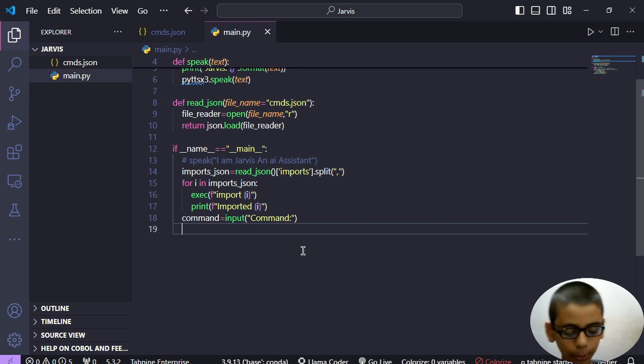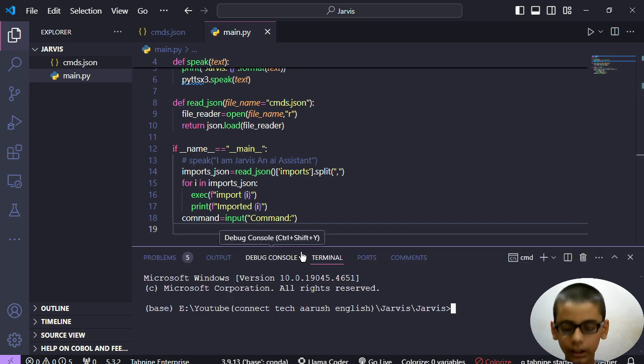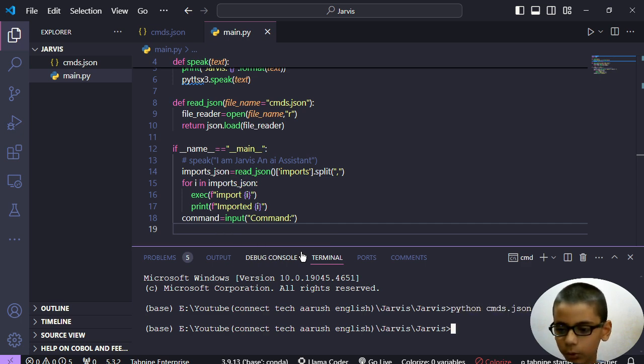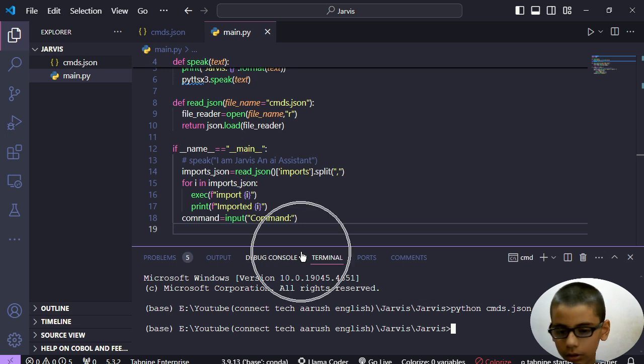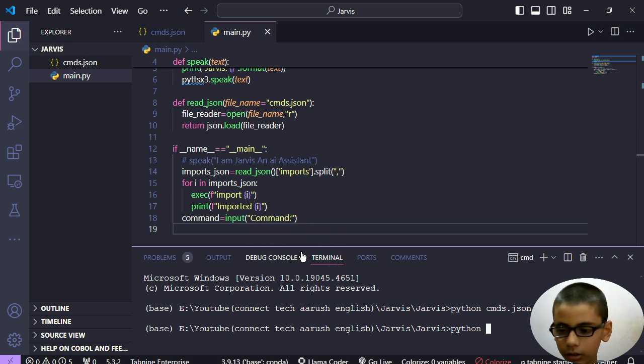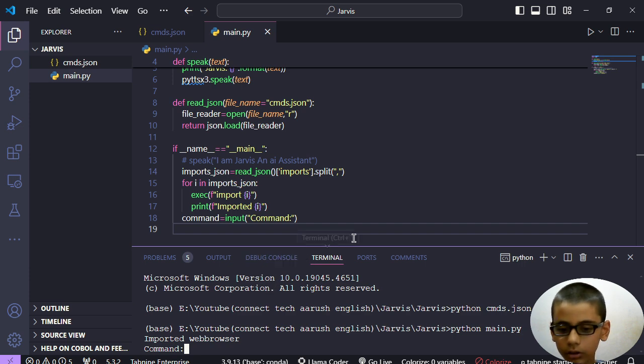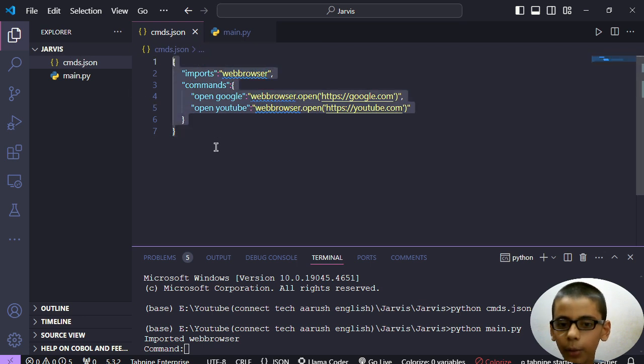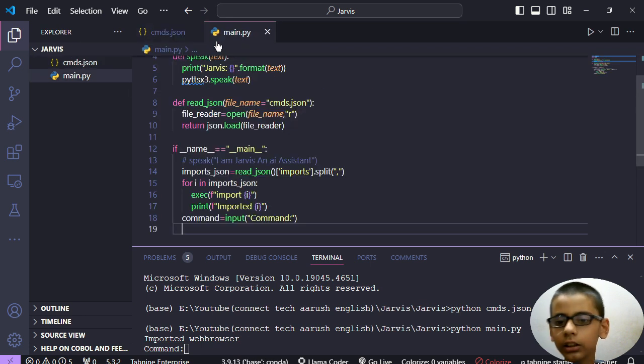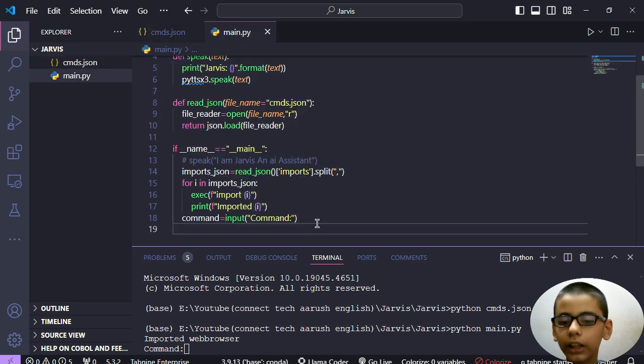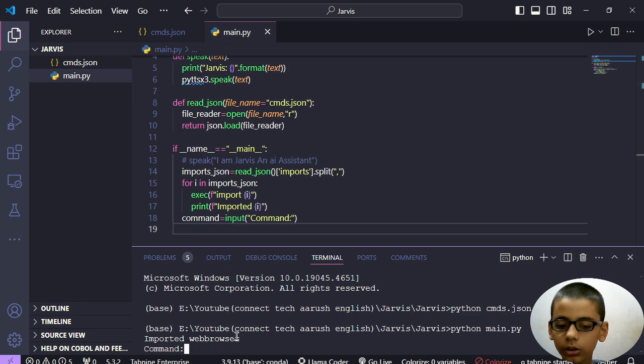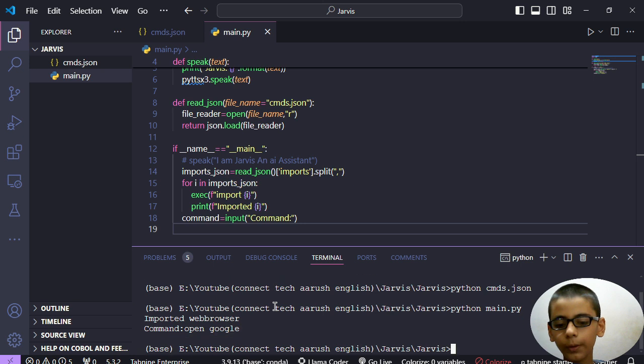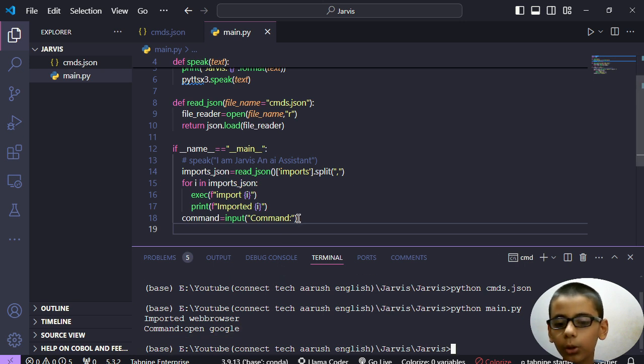We were here at our project. Let me show you a demo of what we get. So far so good, we are at this point. Imported web browser, we read the data from here and then compose that here so we will get the commands.